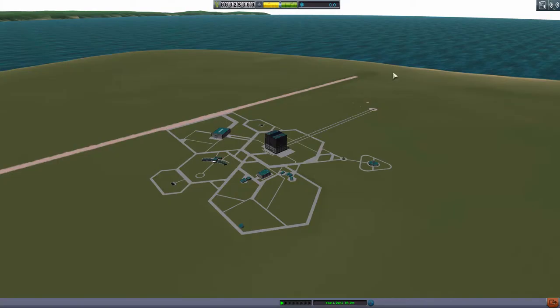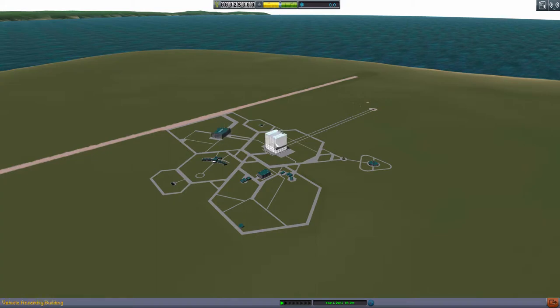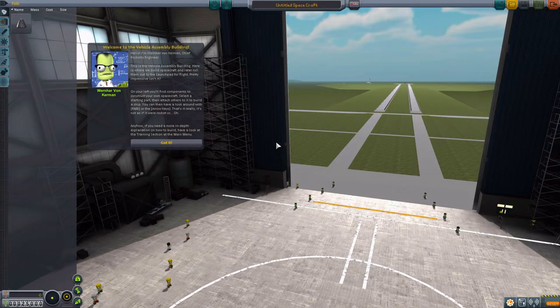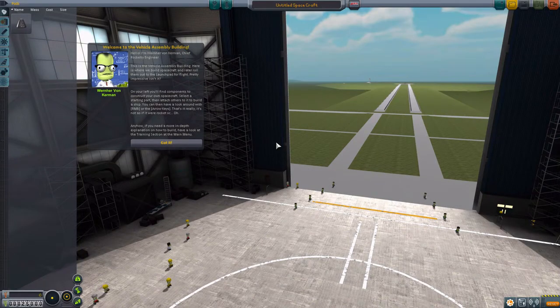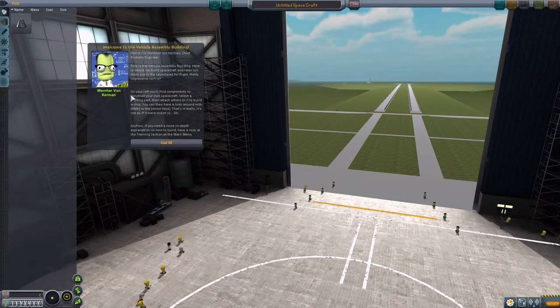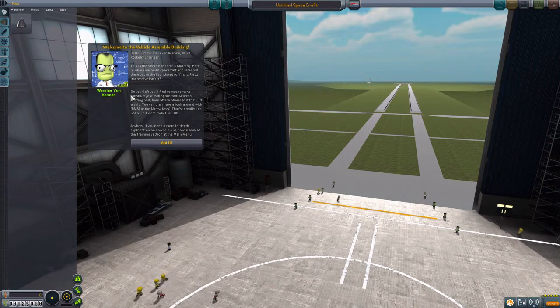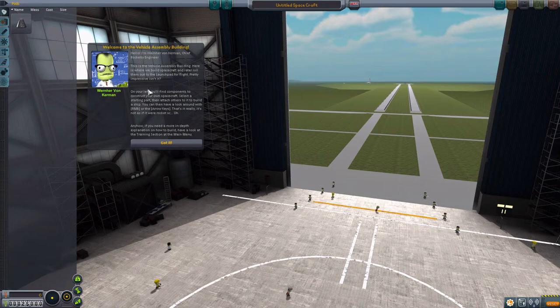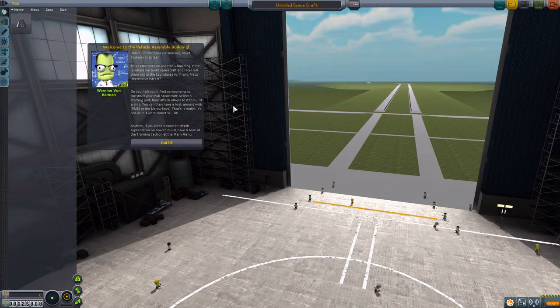Let's go to the other buildings. This is the main, this is the building where we come probably the most of the time. This is our assembly building, look at this. He's still talking. Hello, I'm Werner von Kerman, chief rocket engineer. This is the vehicle assembly building, here is where we build spacecraft and later roll them out to the launch pad for flight. Pretty impressive, isn't it? It's gonna be there, that's the launch pad.